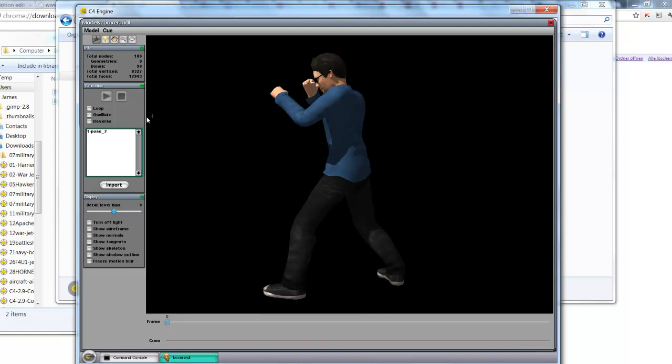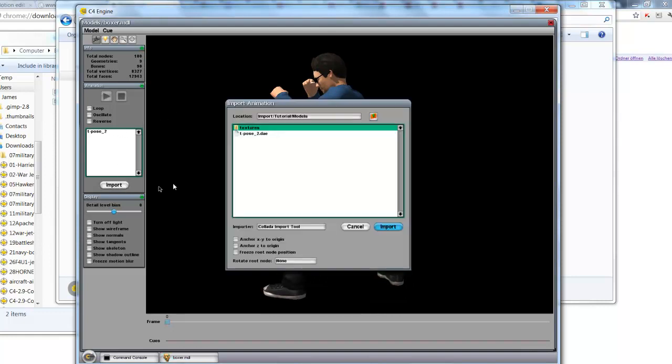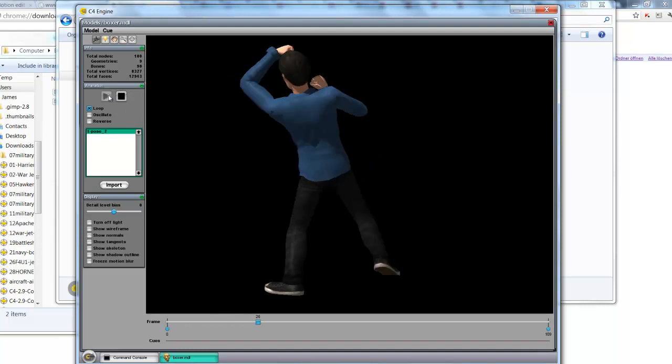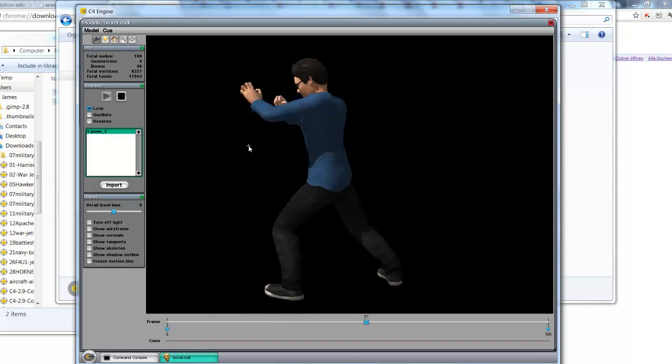And now what I do is I import. And I select the Collada file. Press the import button. And here we go. We've got this animation. And I'm going to click loop. And it should play. There we go.